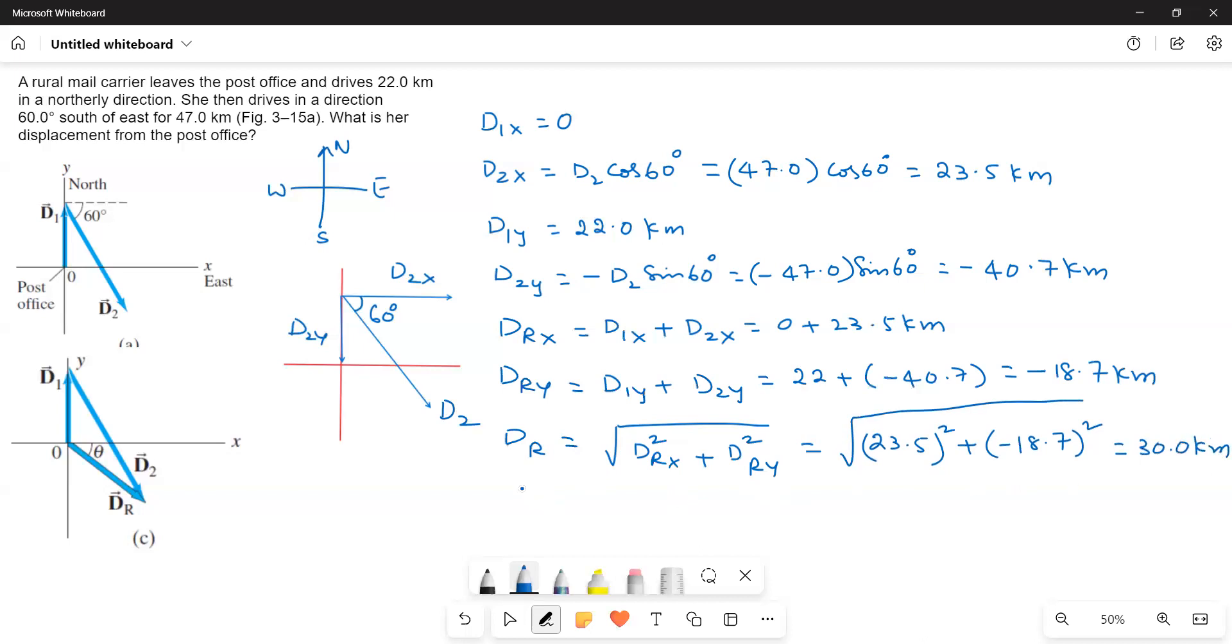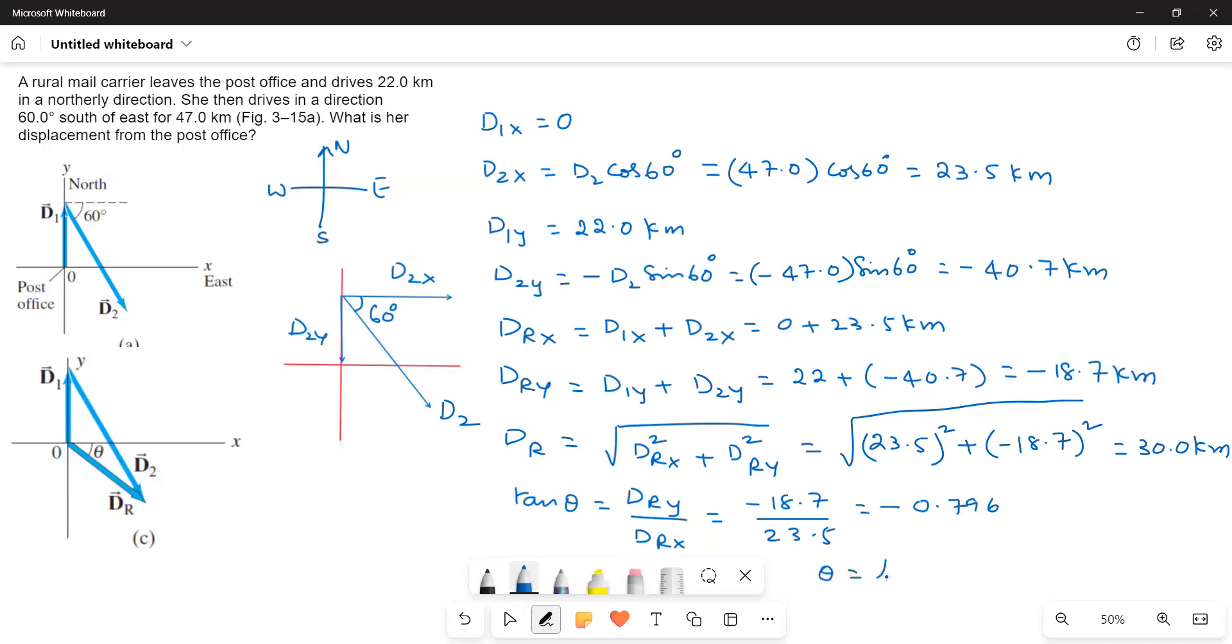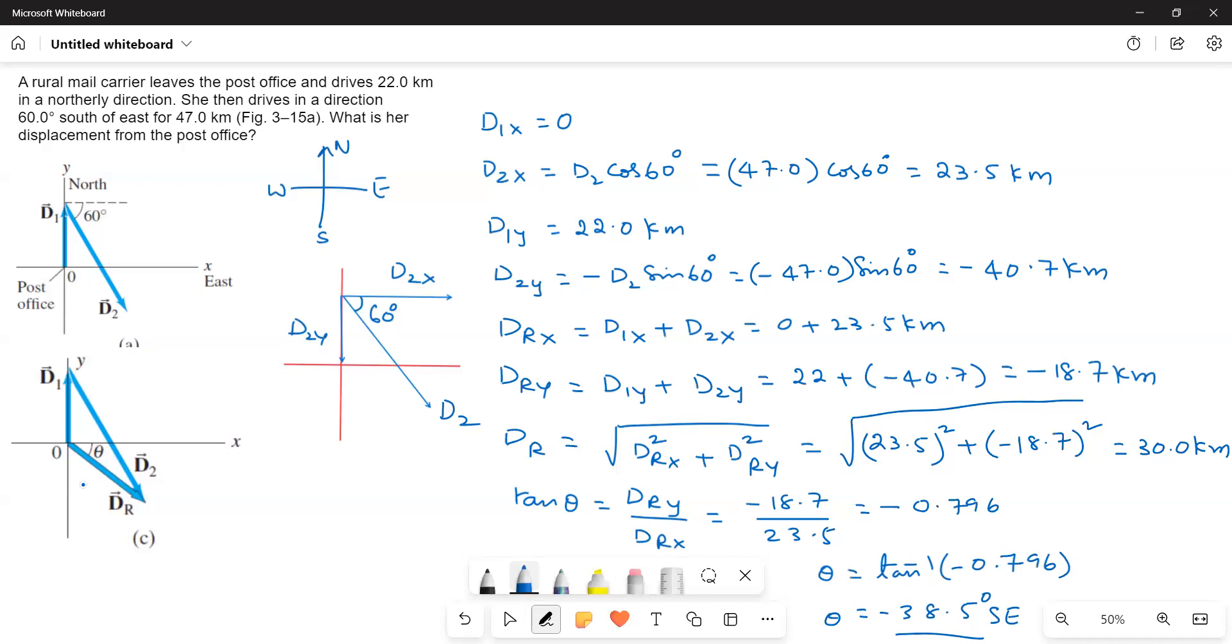Now we have to find out angle. So tan theta is equal to dRy over dRx. So that is equal to negative 18.7 divided by 23.5. That is equal to negative 0.796. Therefore theta is equal to tan inverse negative 0.796. That is equal to negative 38.5 degrees. So that means it is going southeast. So 38.5 southeast SE direction. So this resultant value is 30 kilometers, 38.5 degrees southeast.